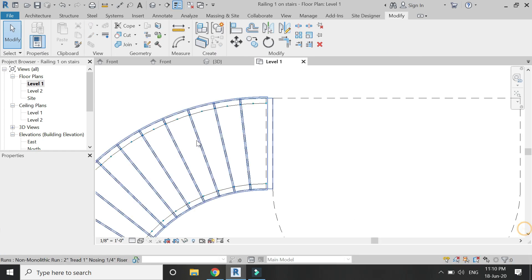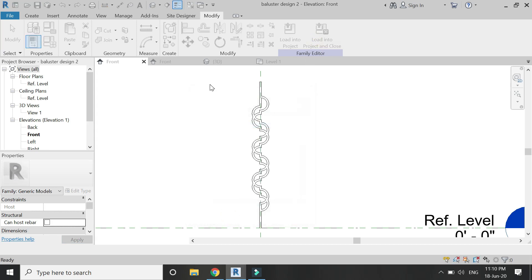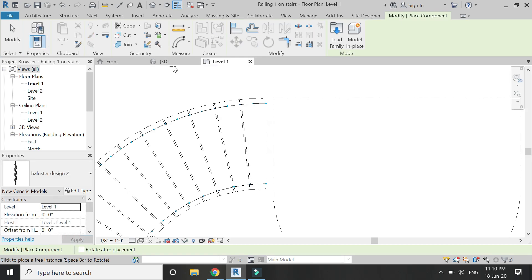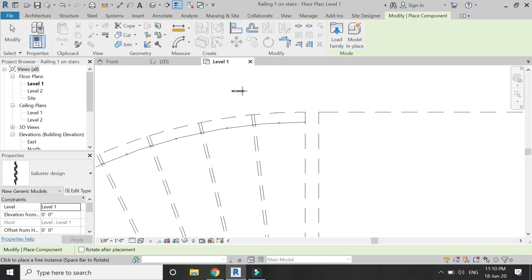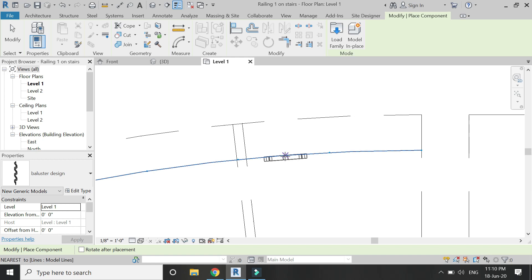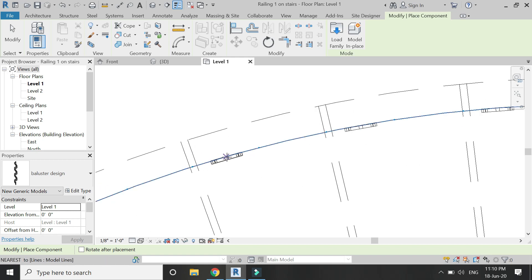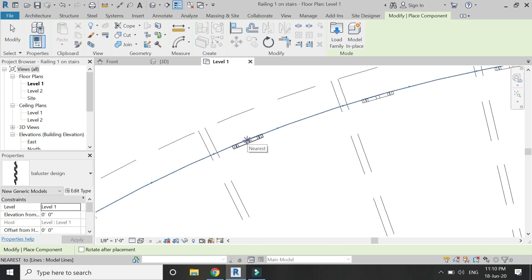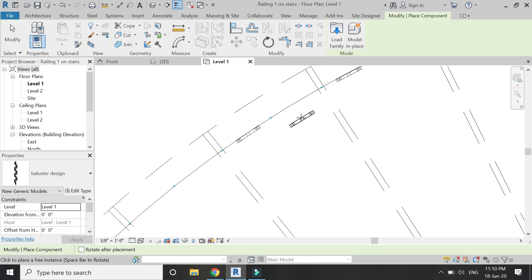Accept the mass mode and then load both generic model families into the project file. Select the baluster which is shorter in length and place it. You can use the spacebar on the keyboard to change the direction of the component so that it is aligned to its arc or line. One by one, place these components between the points as you can see.